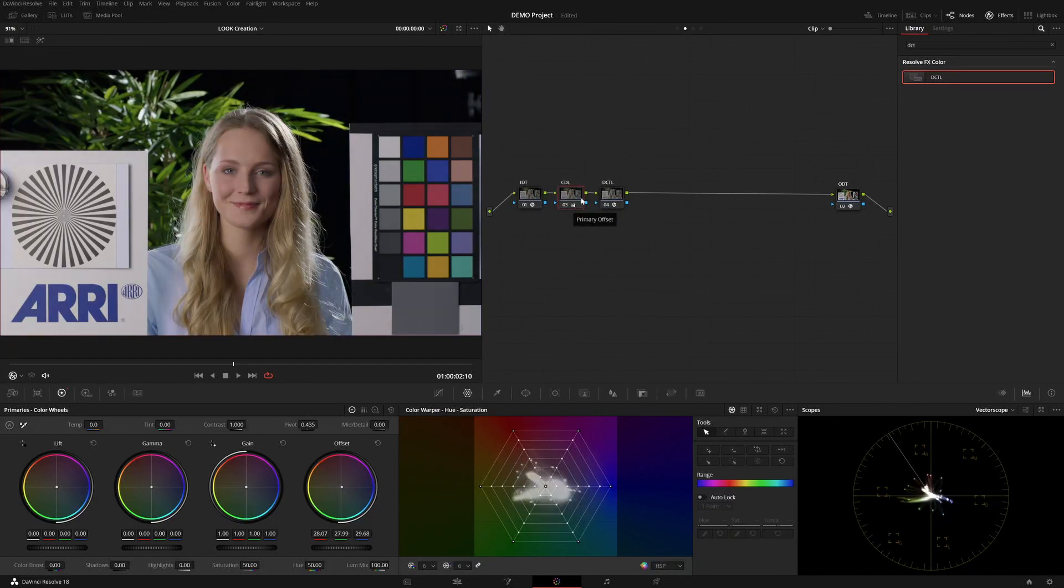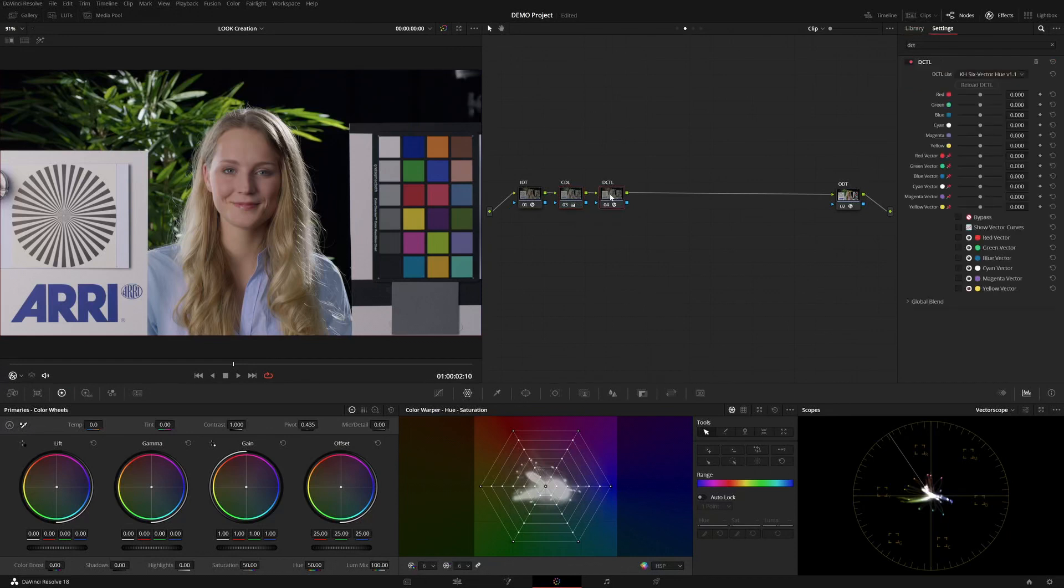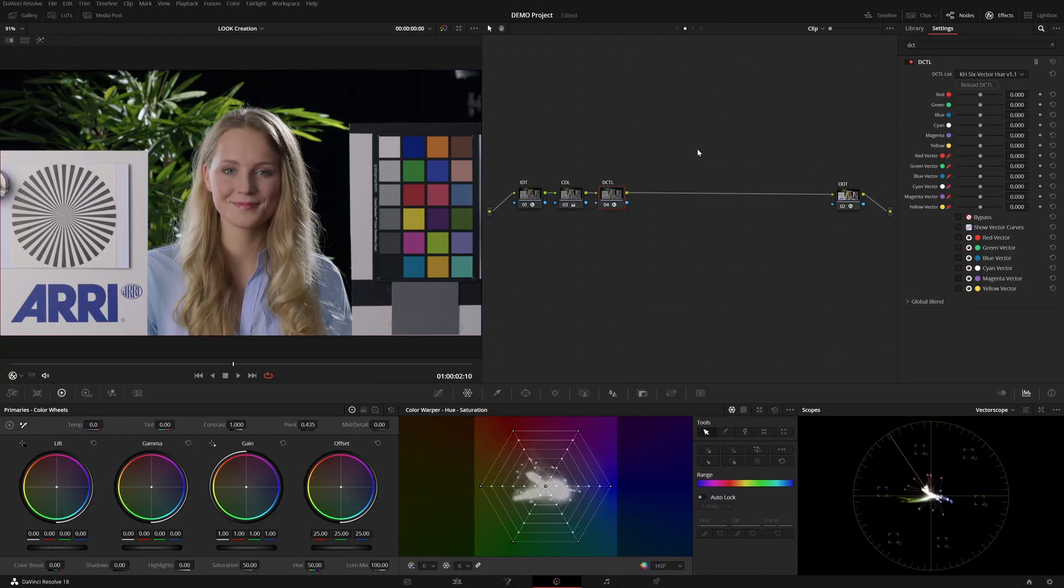So, first up, we can look at the six-vector hue, which, as of recording this video, is on version 1.1.